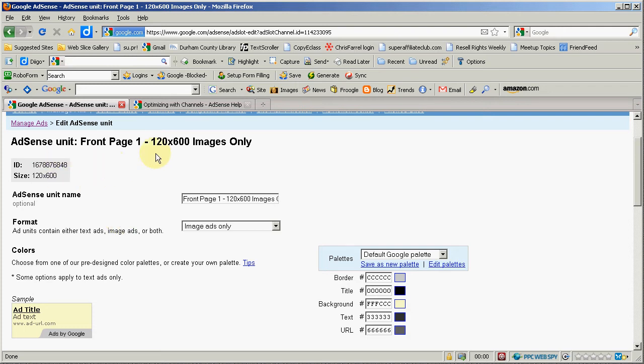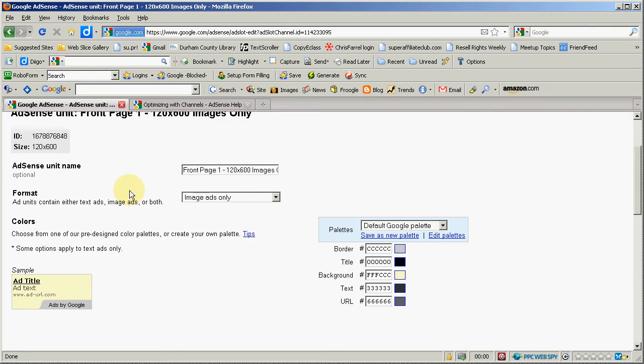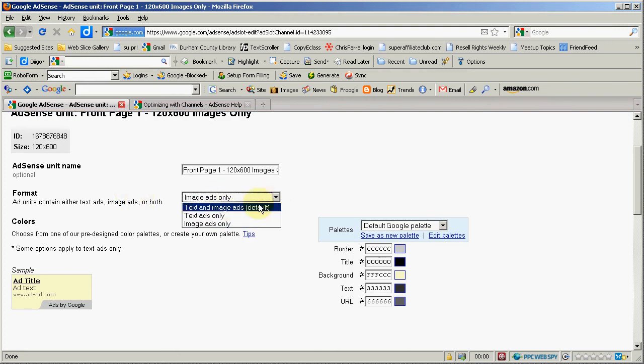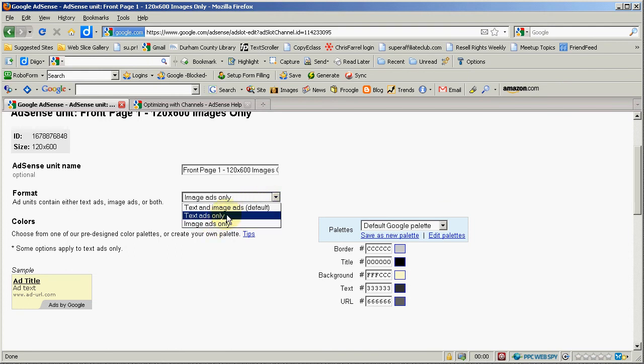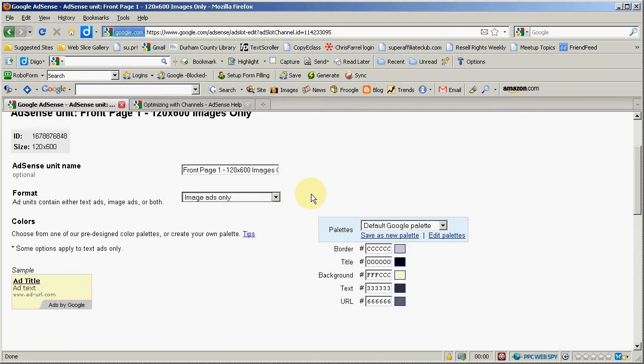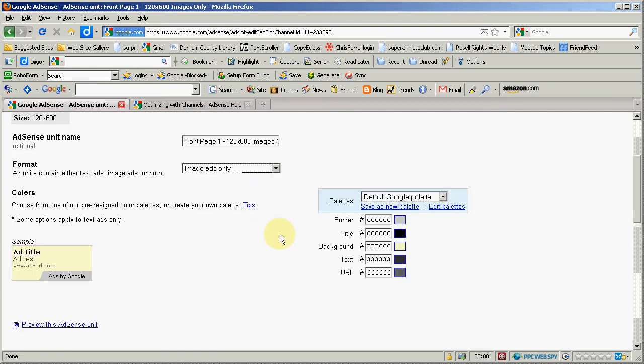You can recycle this ad and this code on any page that you want, you can change which page it's going to be on, you can change whether it's going to be image ads only, and of course if you change the size make sure it's going to fit the new location so you can change what kind of ad it's going to be.